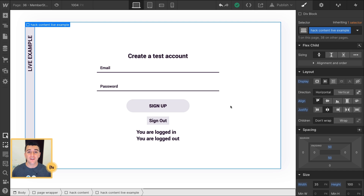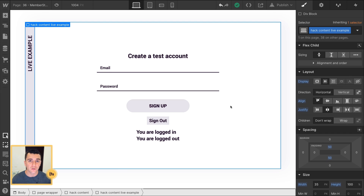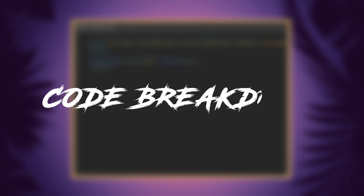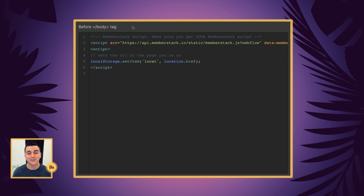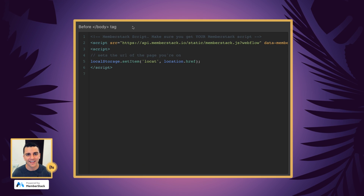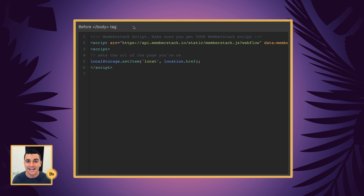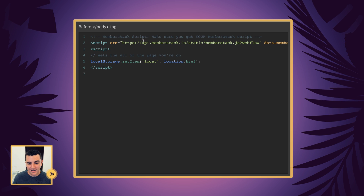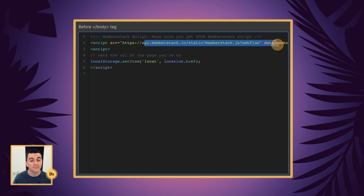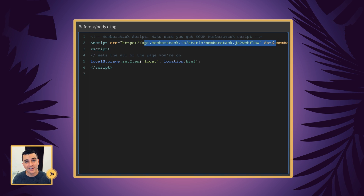In the Designer, there is absolutely nothing to do here. No classes, no structure change. Everything is a one-liner inside custom code. Let's break down this code line by line. Before the closing body tag, we have our MemberStack script - this is the MemberStack script from your account. And we have a script that is not related to MemberStack at all.